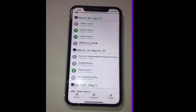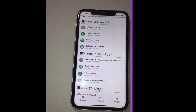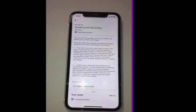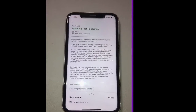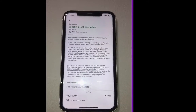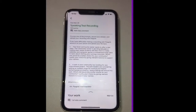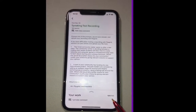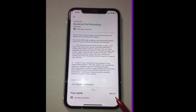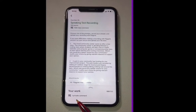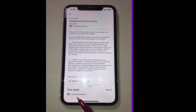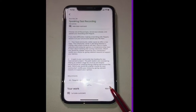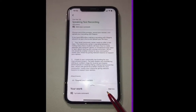I'm going to click on one of these gray assignments, which means I finished it. Right here at the very bottom of my screen I can see that I got a hundred points for this assignment. Also my teacher left me one comment about my work, so this is where you can see your points for submitted assignments.